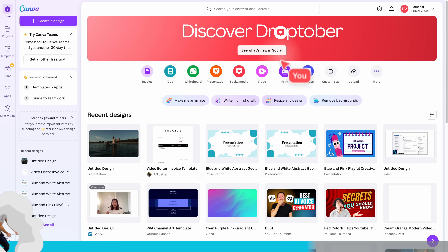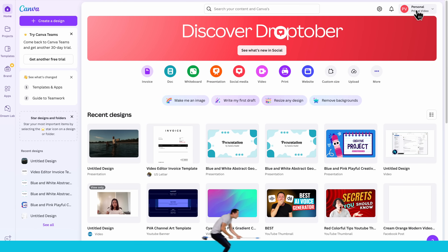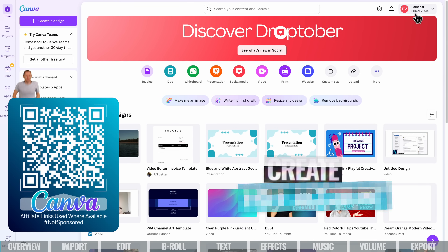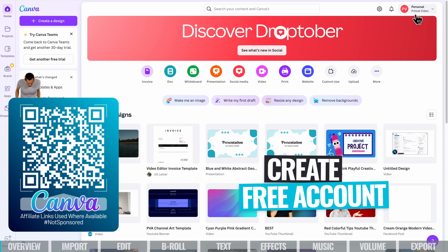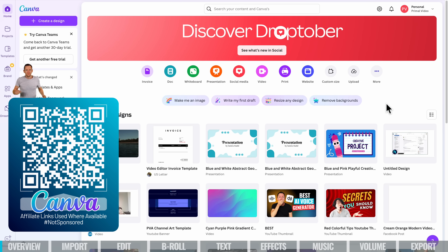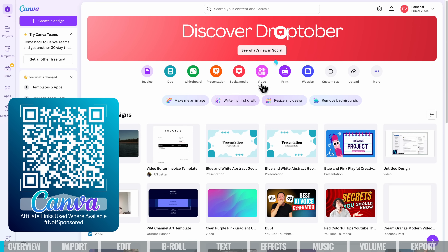I'm over on Canva now, signed in using a free account. You want to go ahead and create an account and then we can start editing our videos. Next we want to create our project — there are lots of different presets here for different types of things we can create in Canva. We're going to create a video.